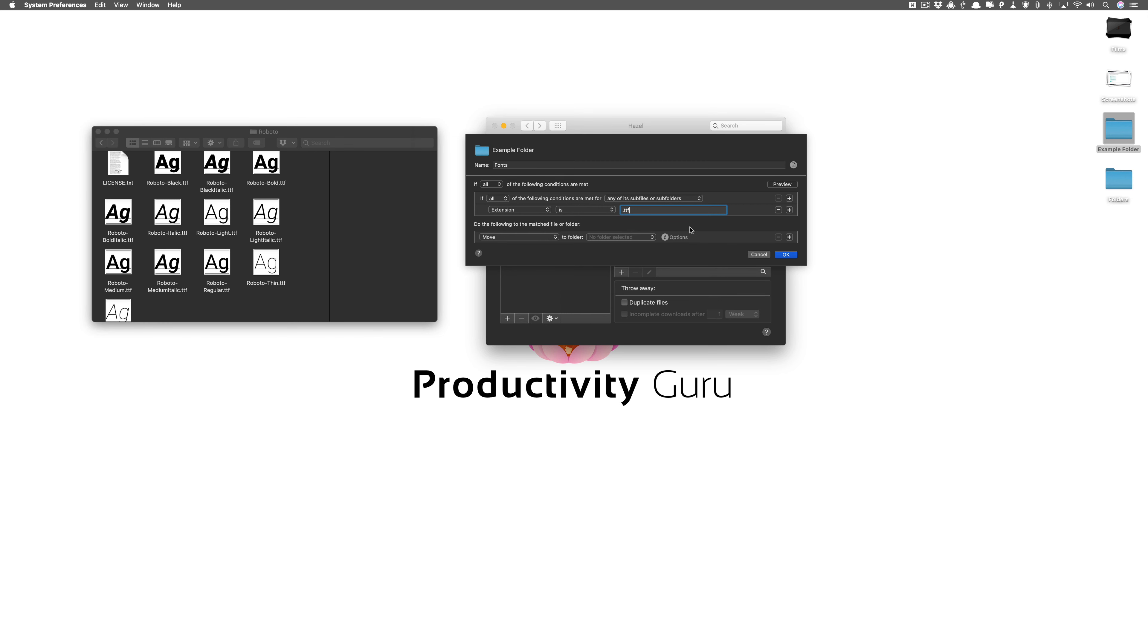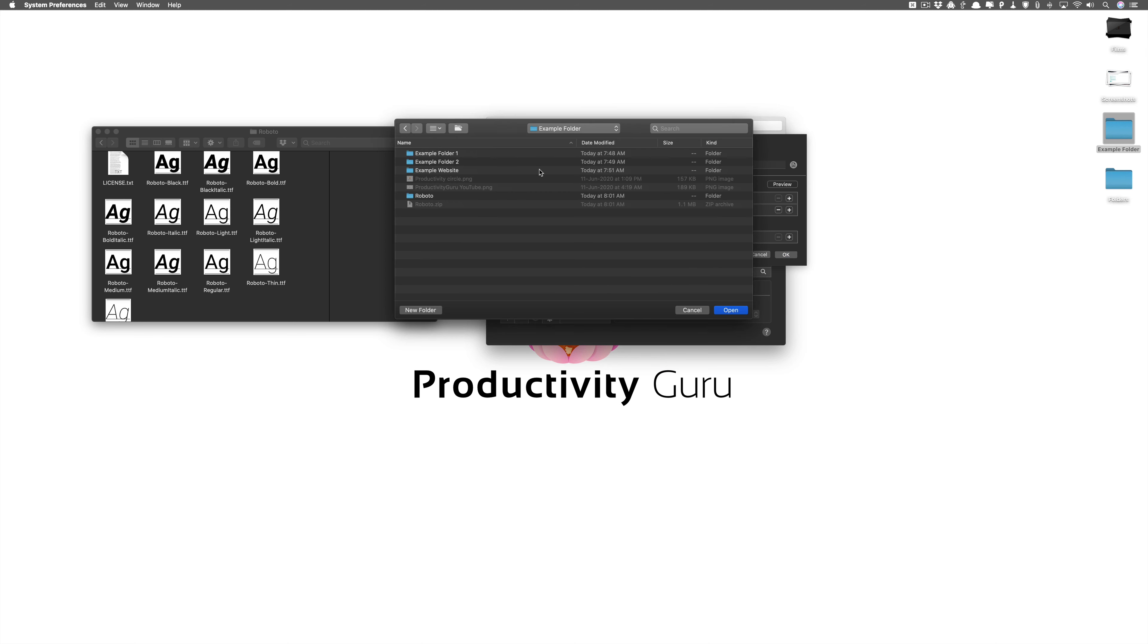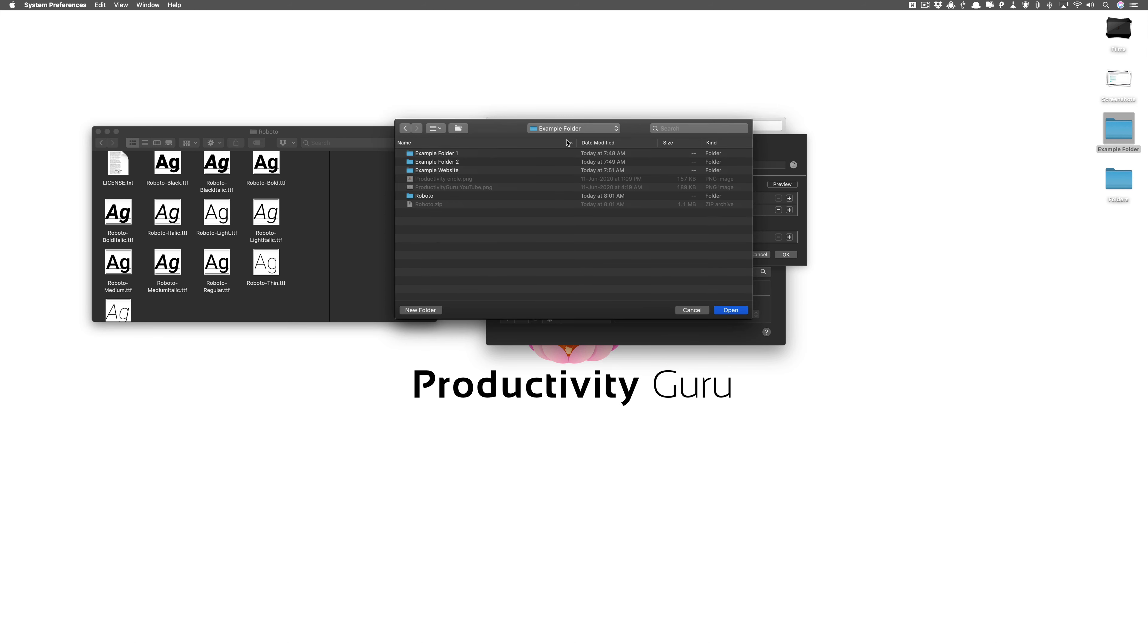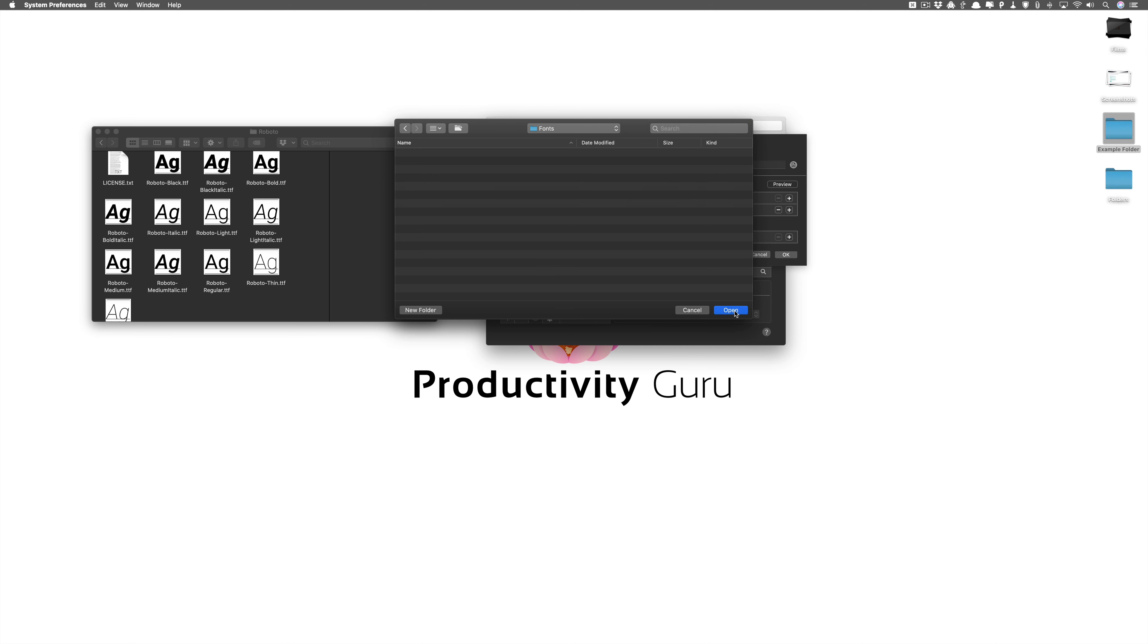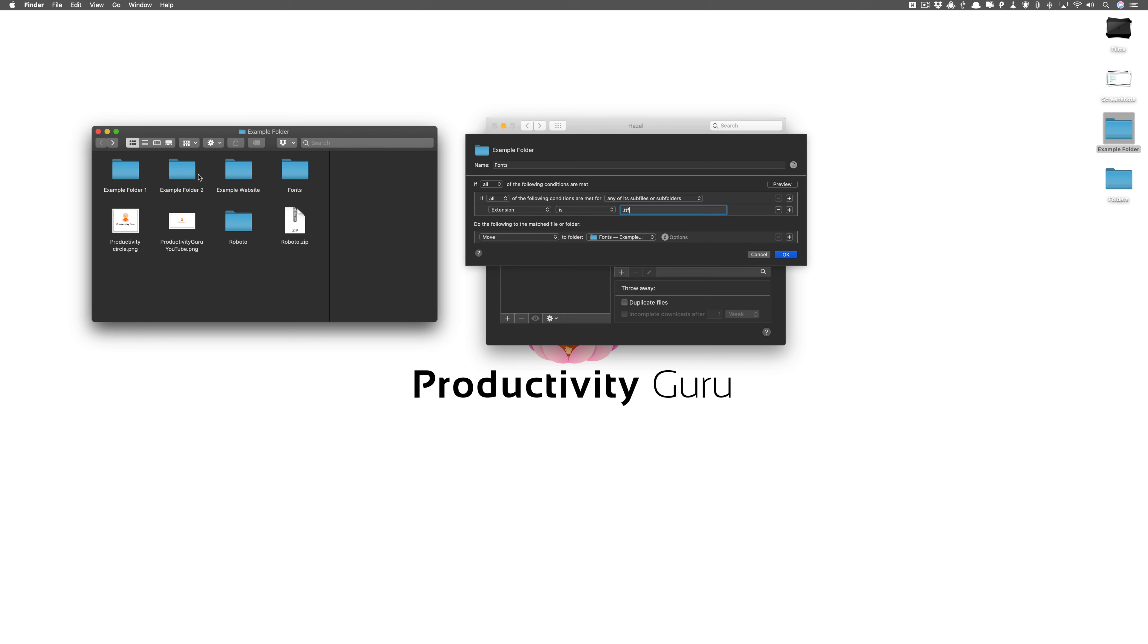So dot ttf. Now if you want to do a similar thing for dot otf and other font formats, you can just create another rule and do the same. And we're going to move it to another folder. Now what we're going to do is we're creating a new folder called fonts. Create and this is where we'll save all our fonts.